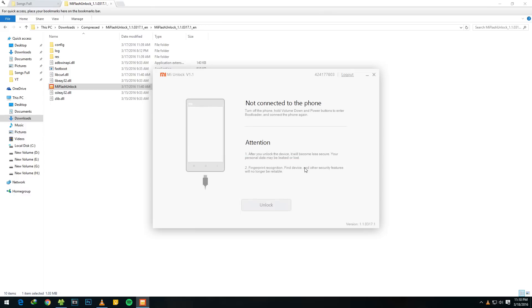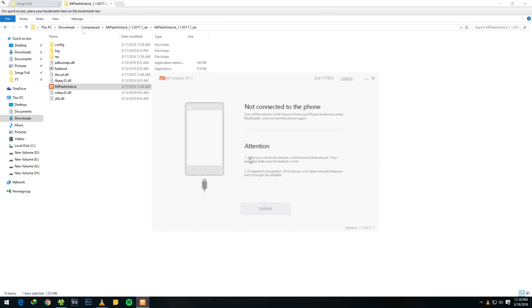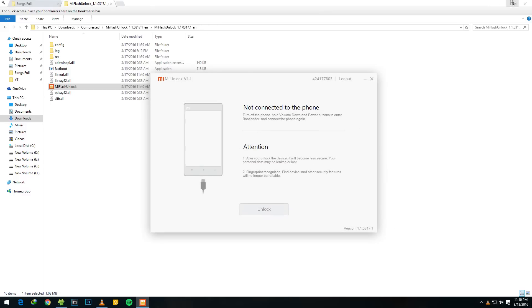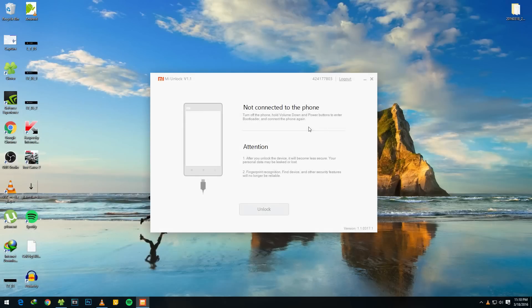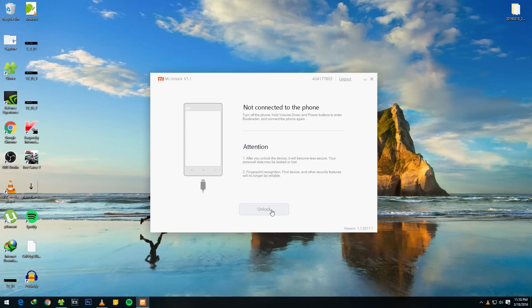Once you login to your account, you will see something like 'not connected to the phone, attention after you unlock the device,' etc. So basically if you see this type of screen, this means that you are eligible to unlock the bootloader now and you can unlock the bootloader of your device.